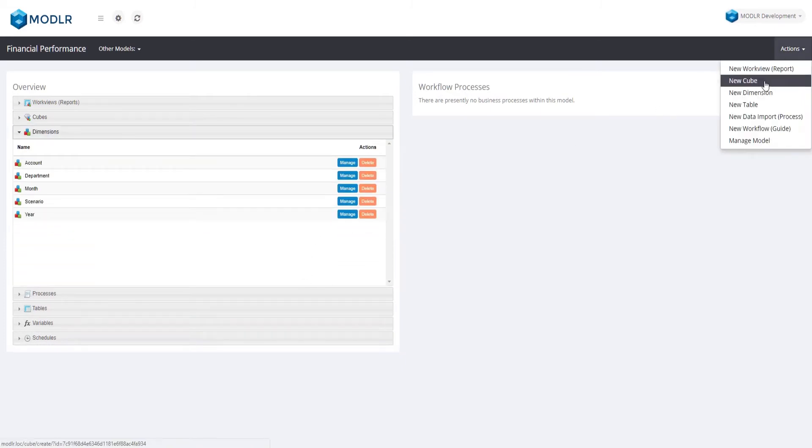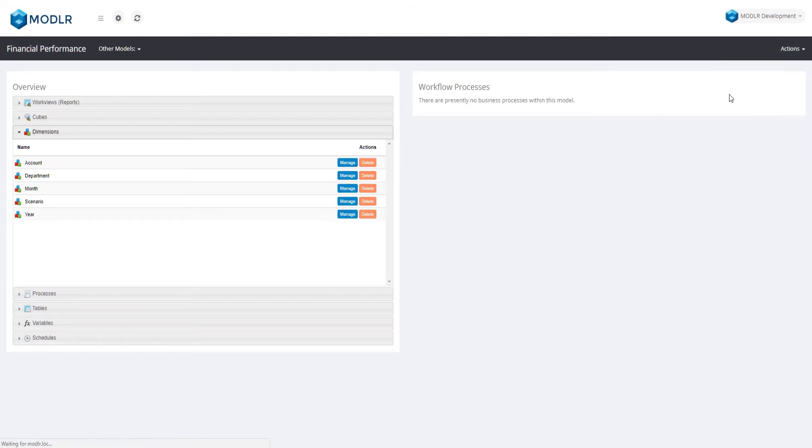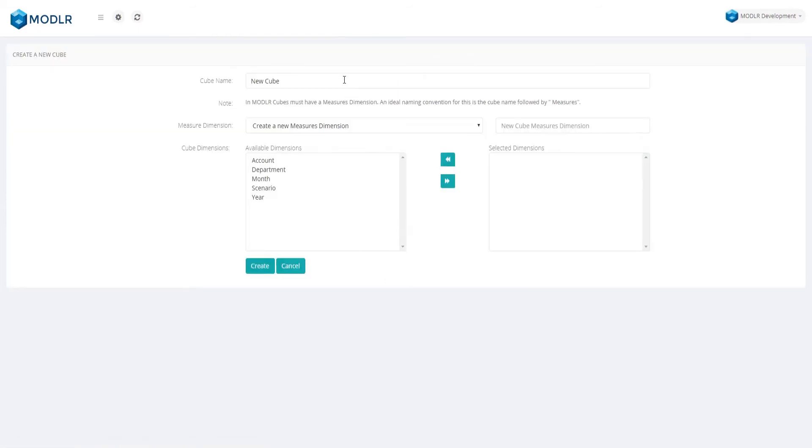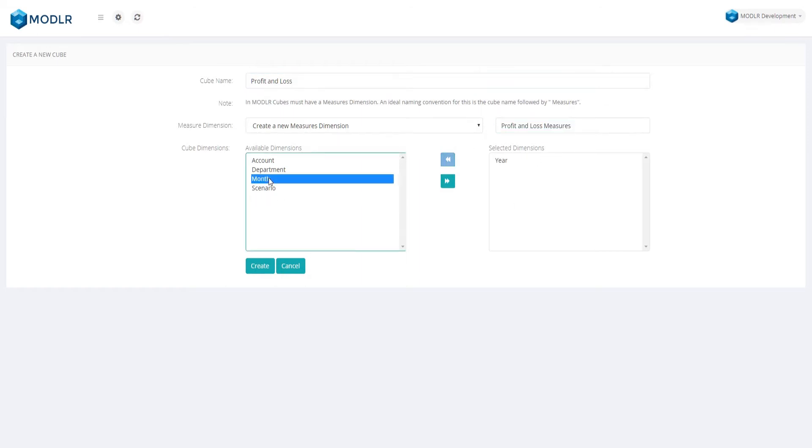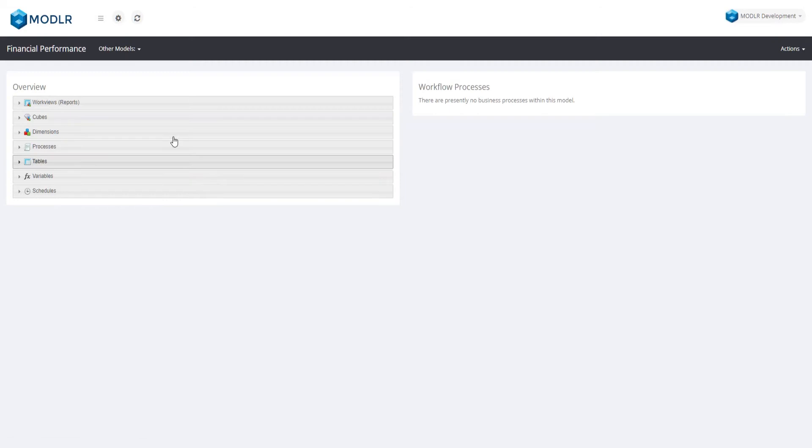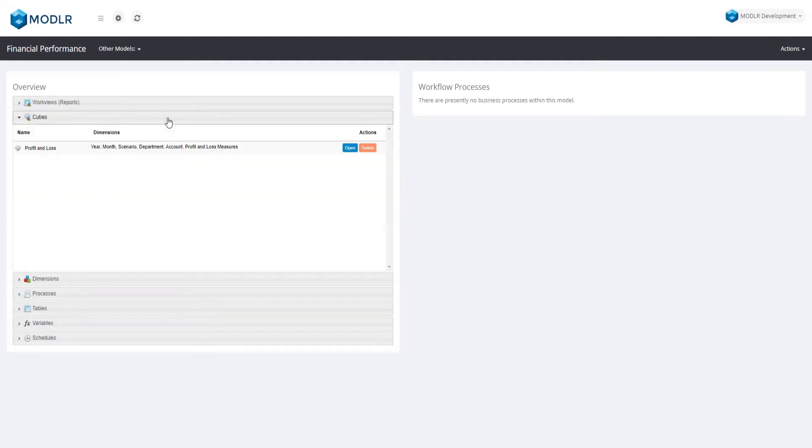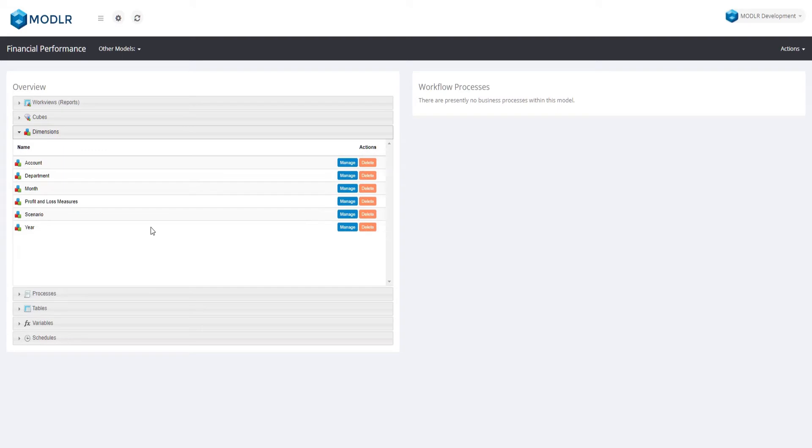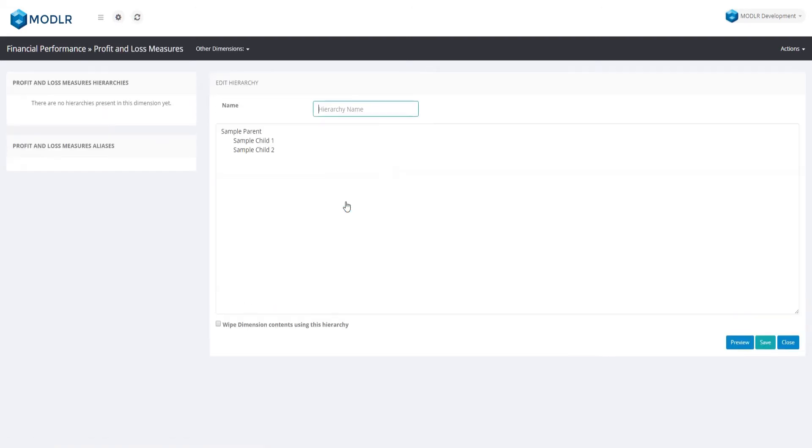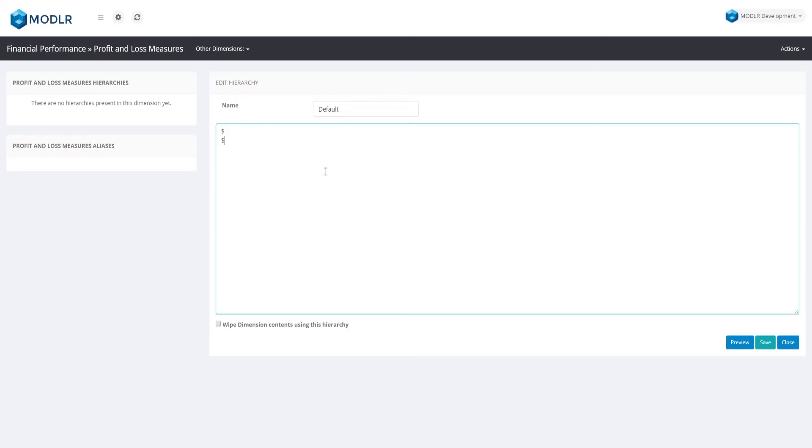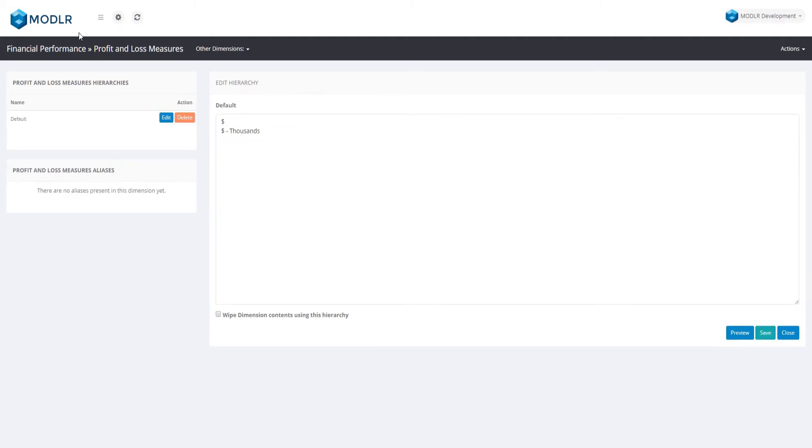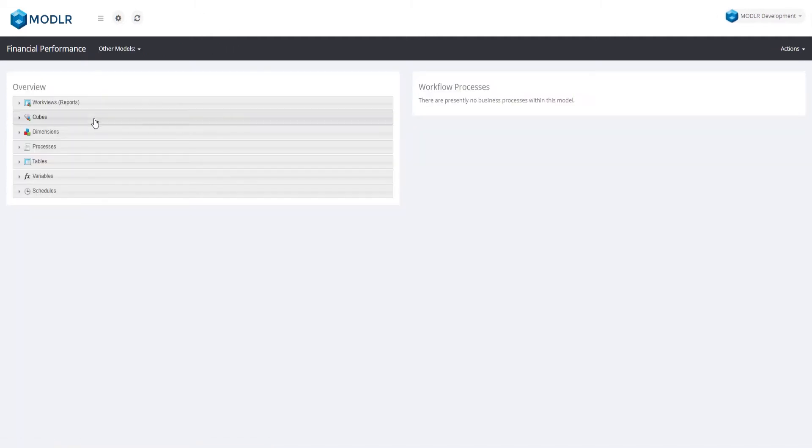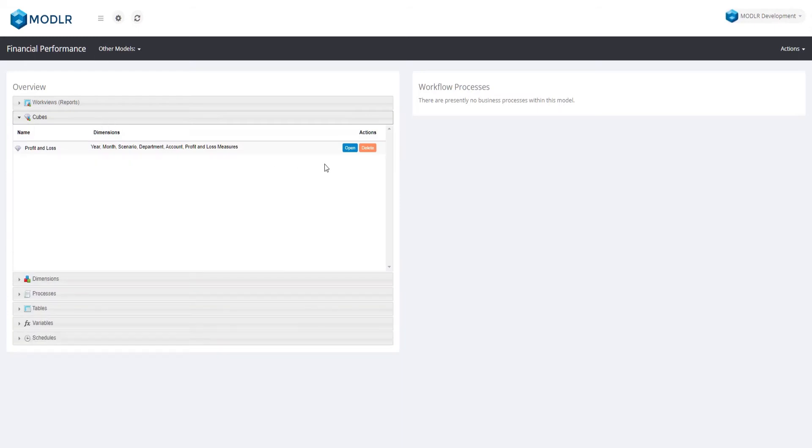When we create the cube, we will also be creating the final dimension, the Profit and Loss Measures dimension. Before we review the new cube, we will quickly add some elements into the measure dimension. Dollar will hold the financial amounts, and dollar thousands will calculate the financial amounts in thousands. Let's have a look at the Profit and Loss cube now that it's all ready to go.